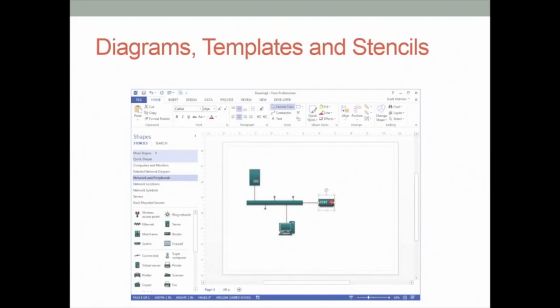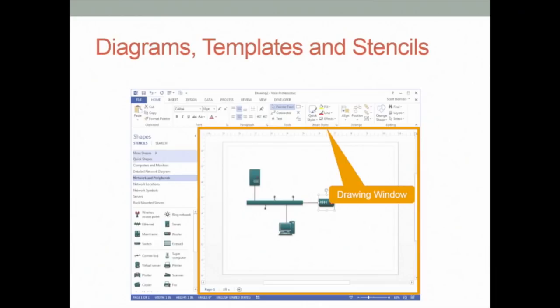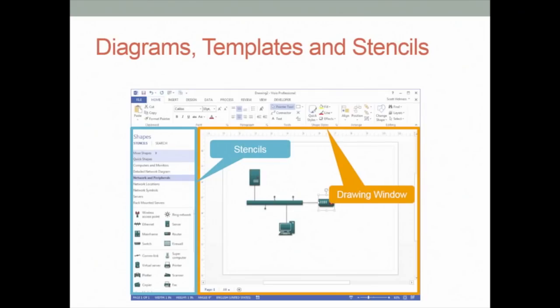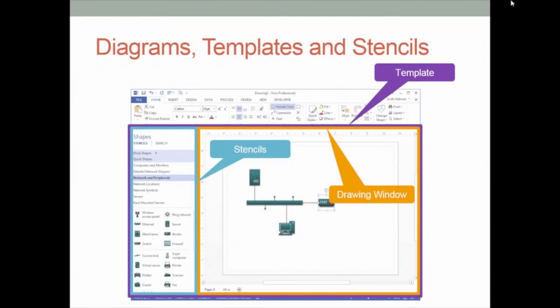The drawing window is the main part of Visio — that's where you work all the time. It's the primary window, one of many windows available in Visio. In addition to the drawing window, there is the shapes window — that's where stencils live. In this particular case with a network diagram, the stencils include computers and monitors, detailed network diagram, and so forth. A template in Visio is nothing more or less than a collection of windows that are typically open when you launch a new diagram.